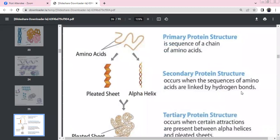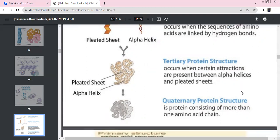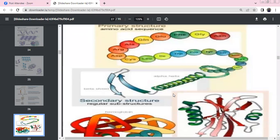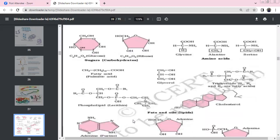Primary structure is the sequence/chain of amino acids. Secondary structure involves hydrogen bonds forming alpha helix and beta pleated sheets. Tertiary structure involves alpha helix and beta pleat interactions. Quaternary structure involves multiple amino acid chains — hemoglobin being the best example of primary, secondary, tertiary, and quaternary structure.